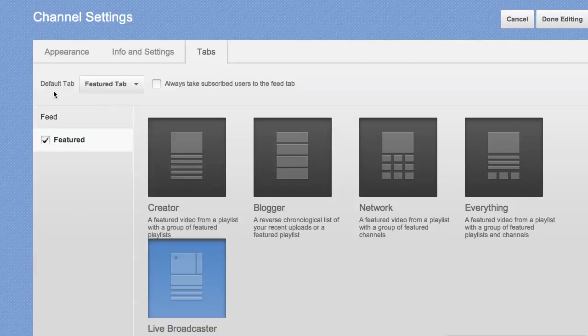Also, just as a reminder, your default tab is what people see when they load up your YouTube channel. If you're going to do Hangout On Air, you're going to want to be set to this featured tab with Live Broadcaster.